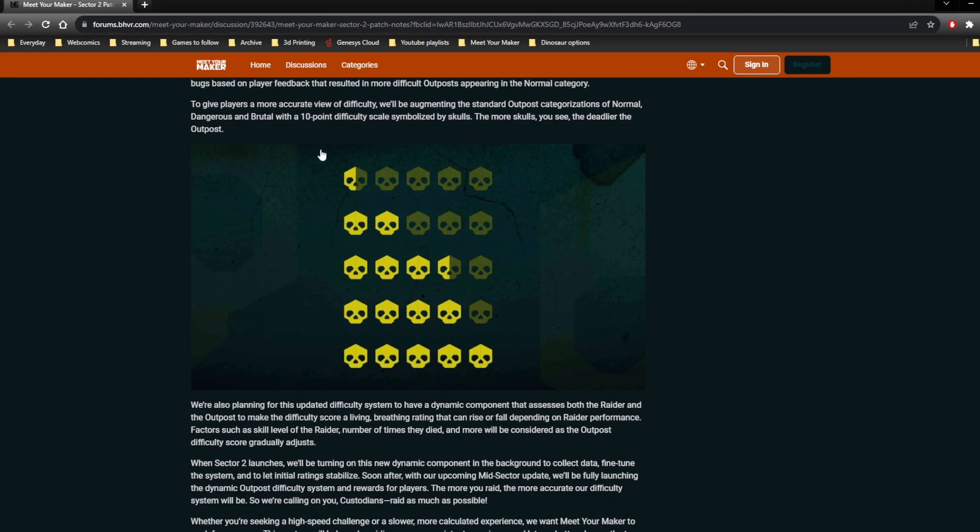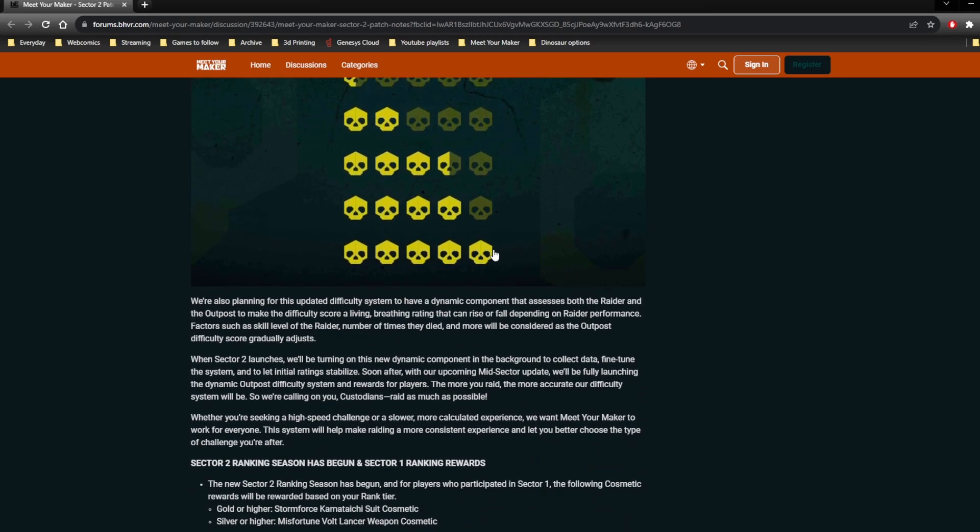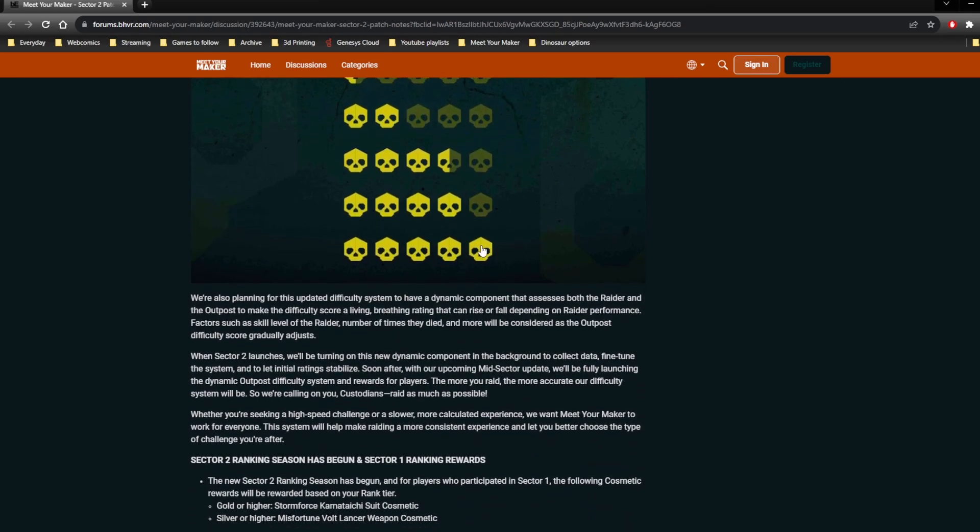With like half 1 and 1.5 being normal, 2, 2.5 and 3 being dangerous, and 3.5, 4, 4.5 and 5 being brutal.